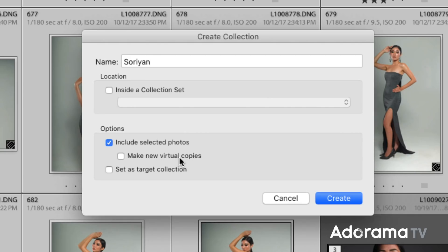We have the option of making virtual copies. For example, maybe you want to have a collection of images that you want to edit — crop them to square or vertical, make them black and white, or some special process — and you want to leave the originals alone. No problem. Create a collection, create some new virtual copies, then you can edit away without having any changes to the master files, which is really cool.